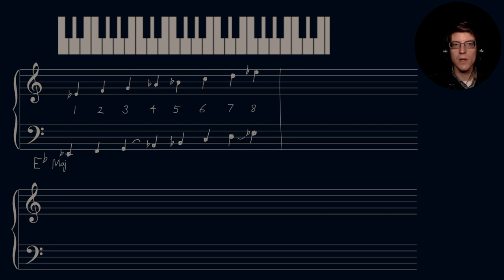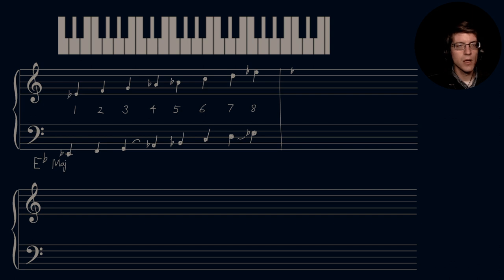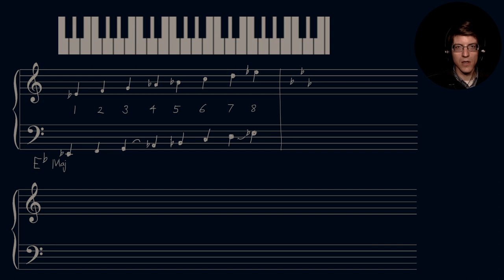Two groups of tetrachords. Key signature: B flat, E flat, A flat. So this is B flat, E flat, and A flat. Next one, a fifth below E flat, is A flat.